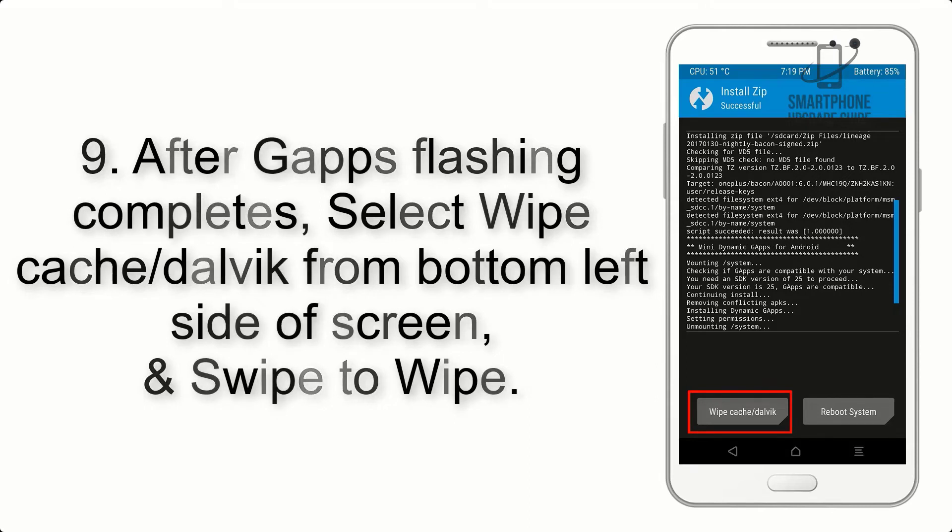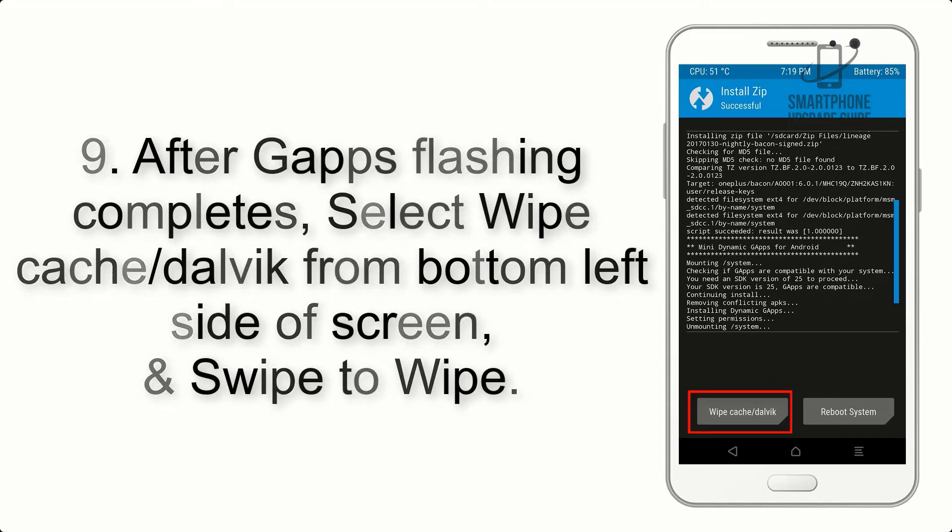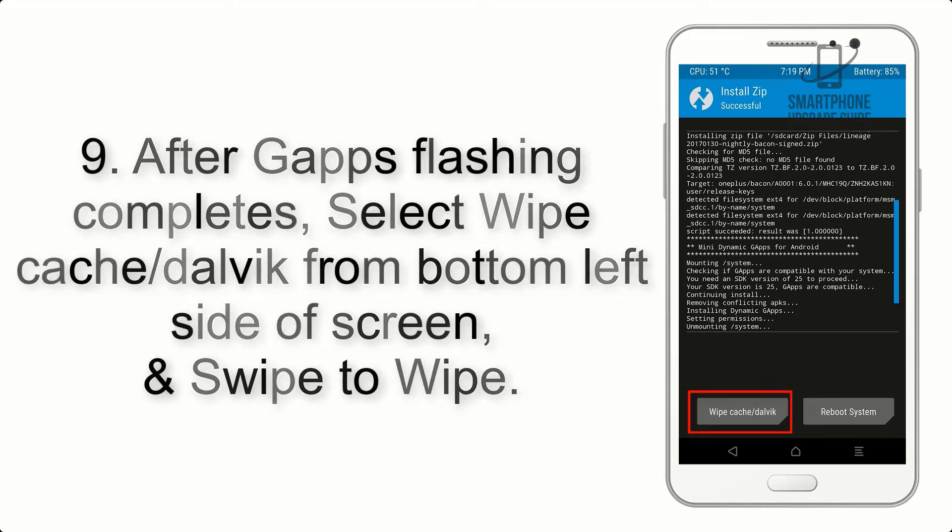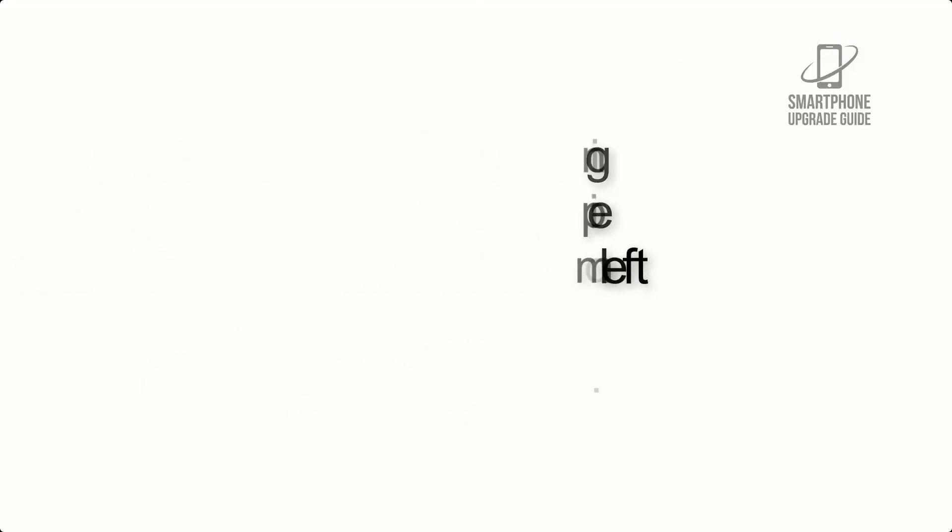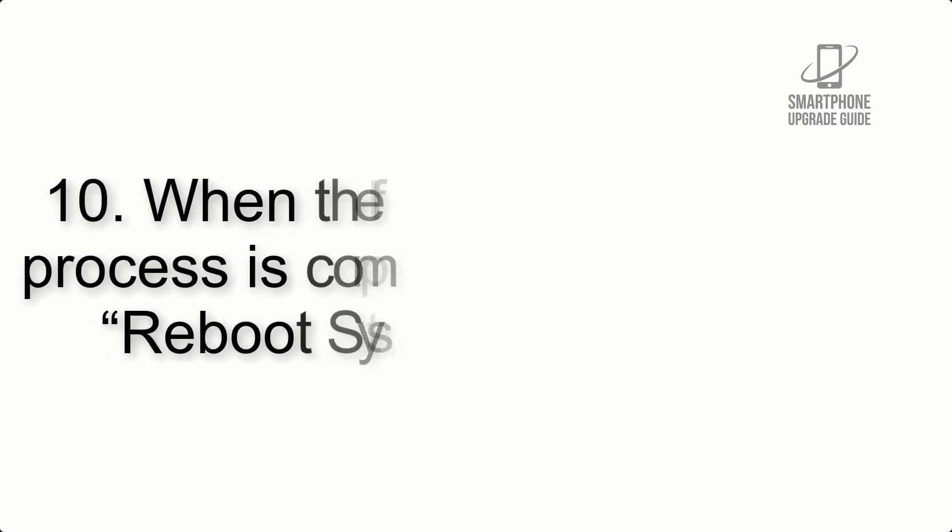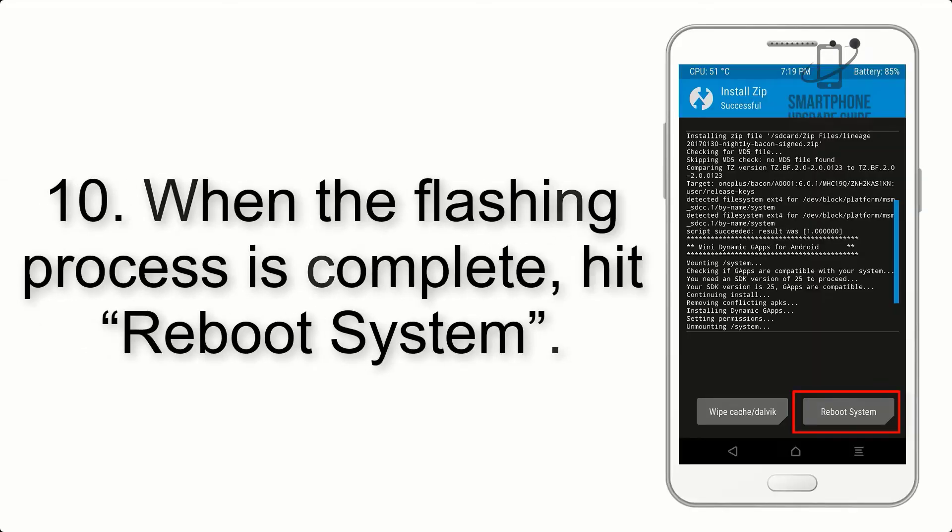Step 8: Flash the GApps zip package in the same manner. Step 9: After GApps flashing completes, select wipe cache and Dalvik from the bottom left side of screen and swipe to wipe.